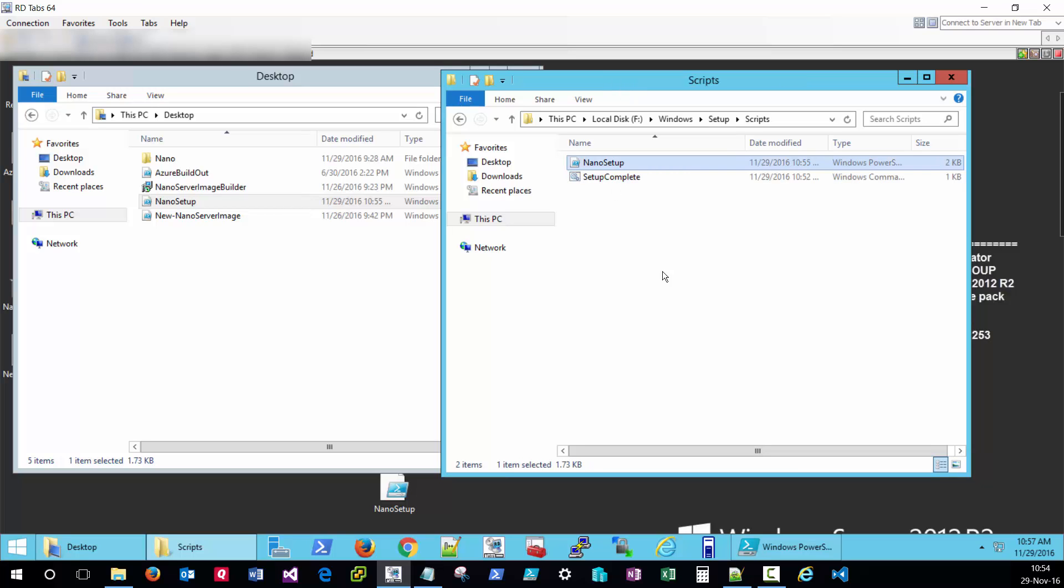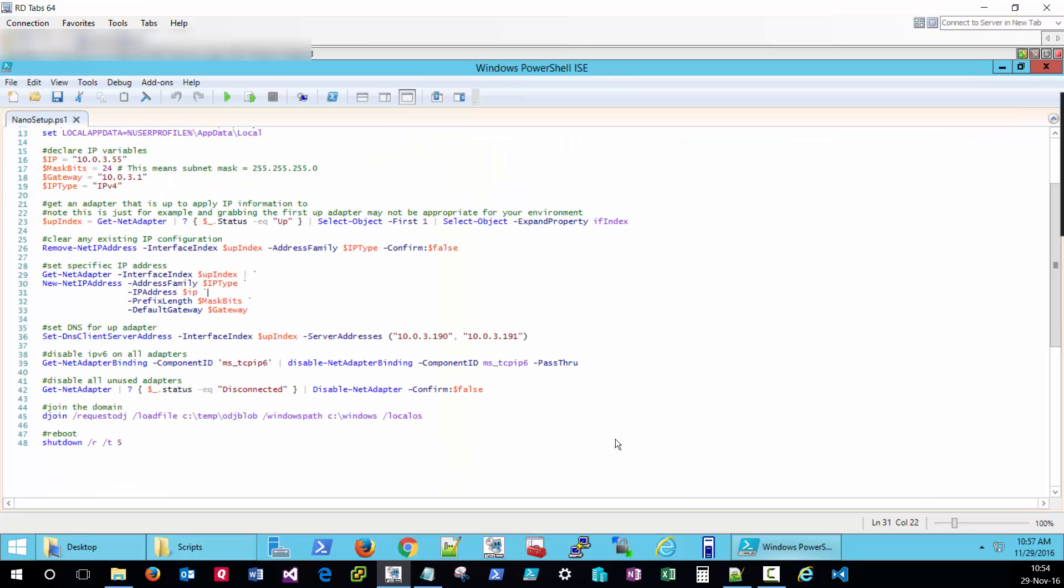However, since in the script I'm specifying a domain join, we'll need to perform one additional step to make sure this is successful. Nano server is not capable of joining a domain in the traditional sense but it is capable of performing an offline domain join.